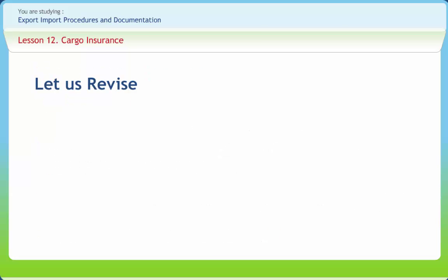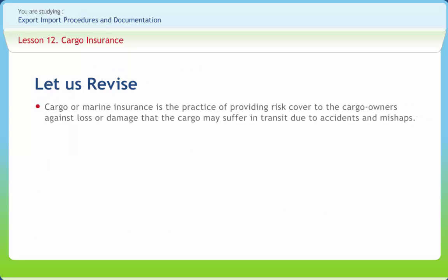In summary, cargo or maritime insurance is the practice of providing risk cover to cargo owners against loss or damage that cargo may suffer in transit due to accidents and mishaps. The perils which cause loss or damage may be due to natural calamities as well as man-made accidents. Traders obtain insurance covers in international business for two reasons: legal and commercial.